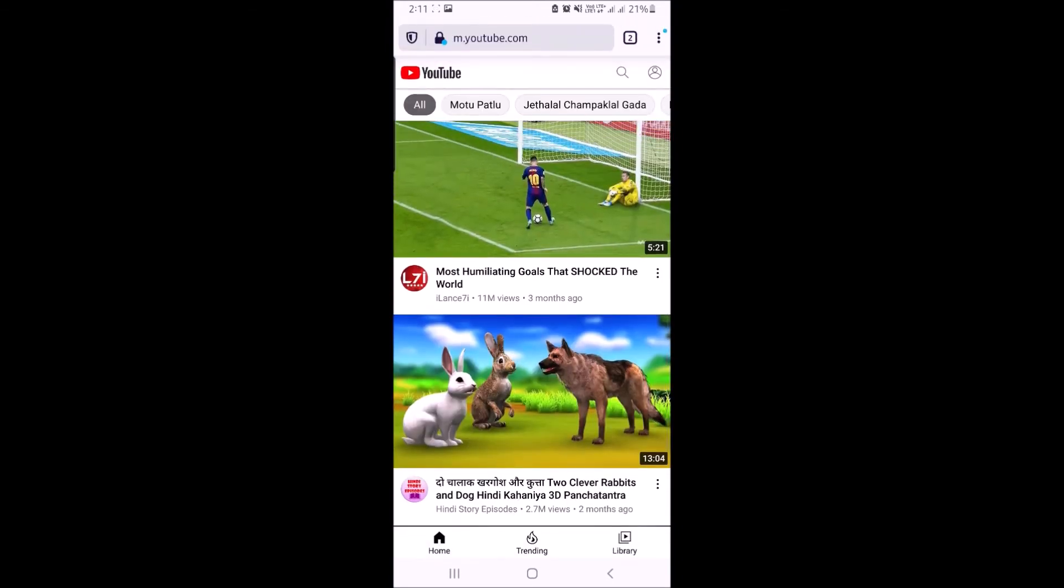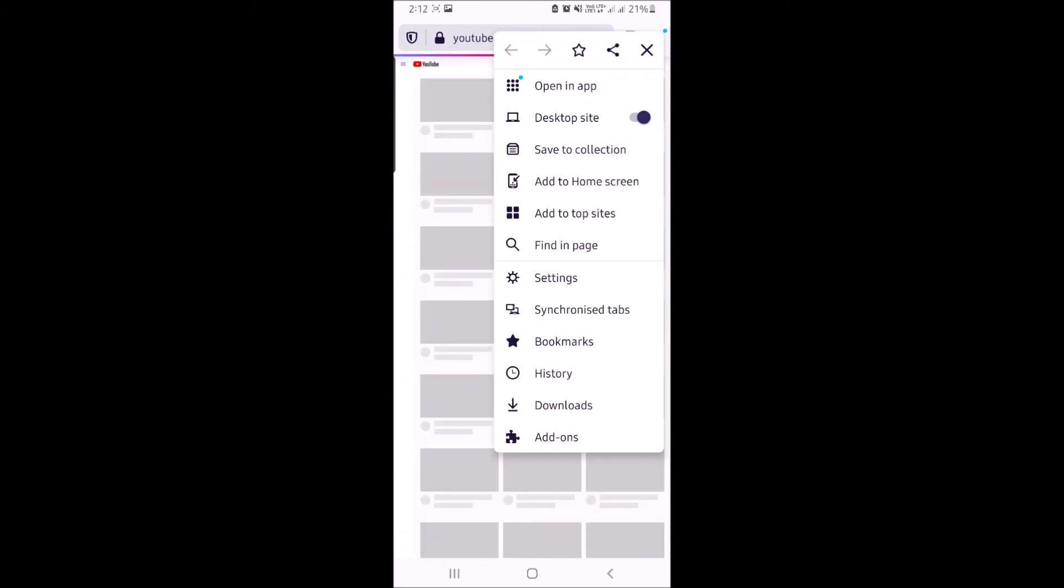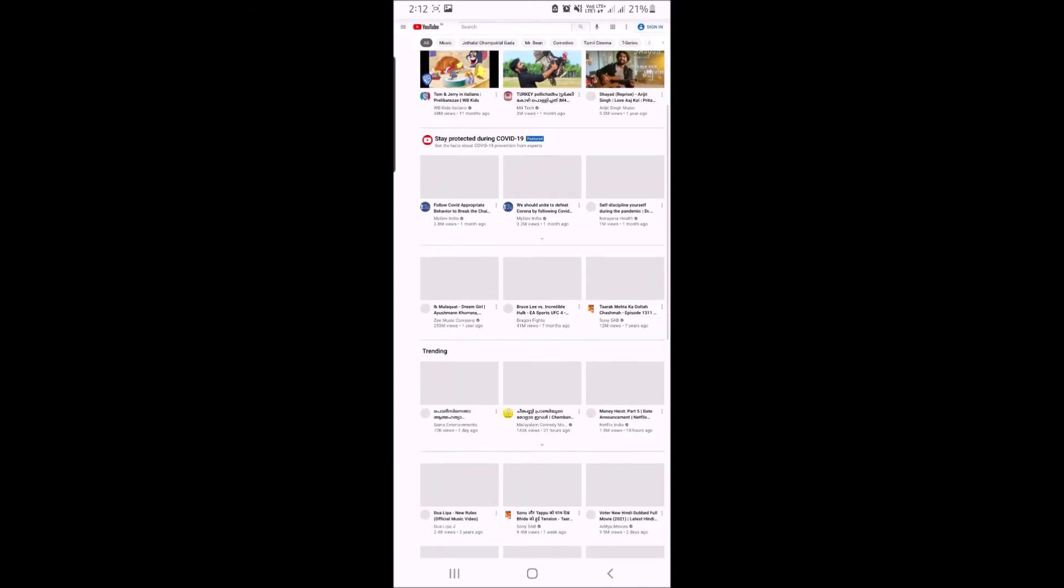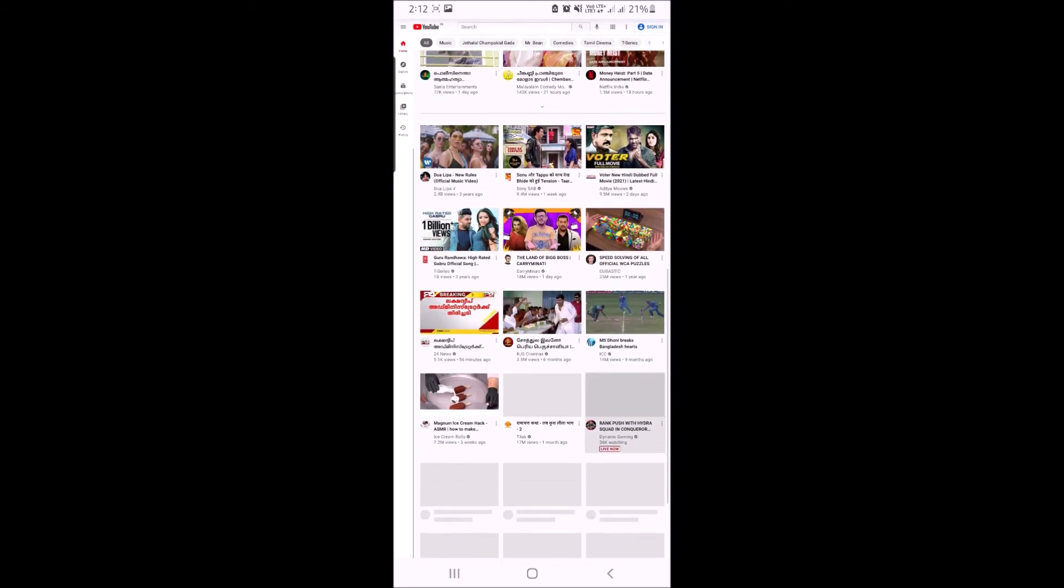Hit the three dots in the right upper corner and from these options turn on desktop site. You will see the desktop design of YouTube.